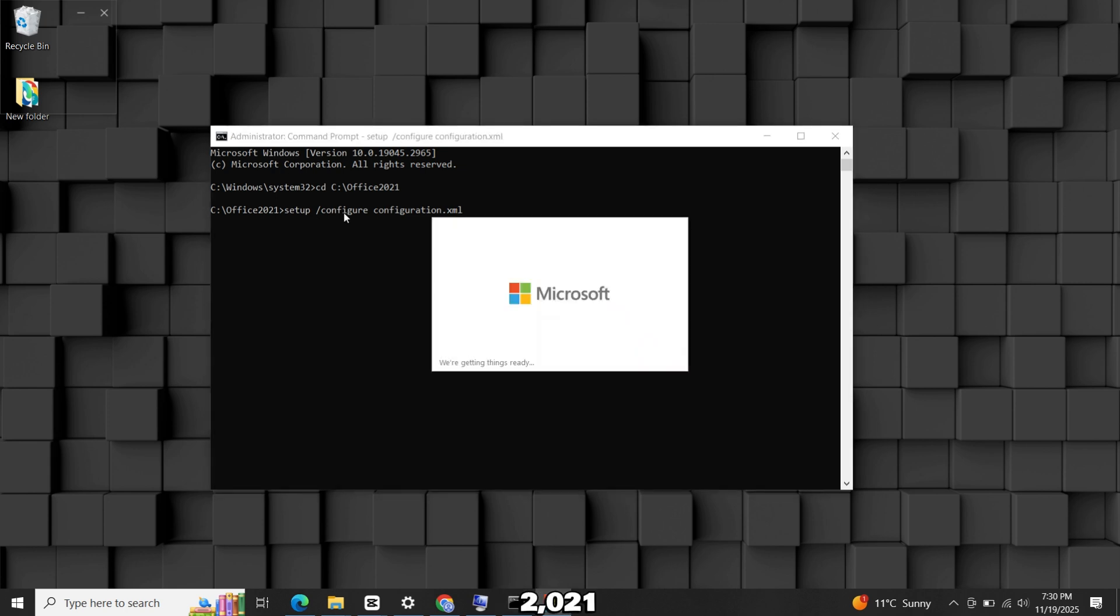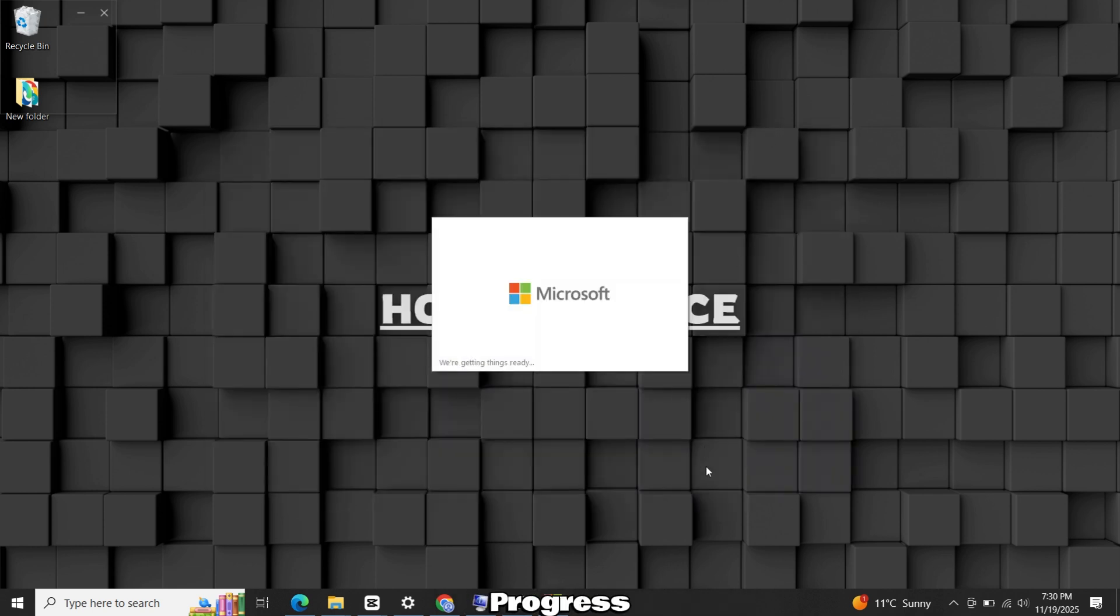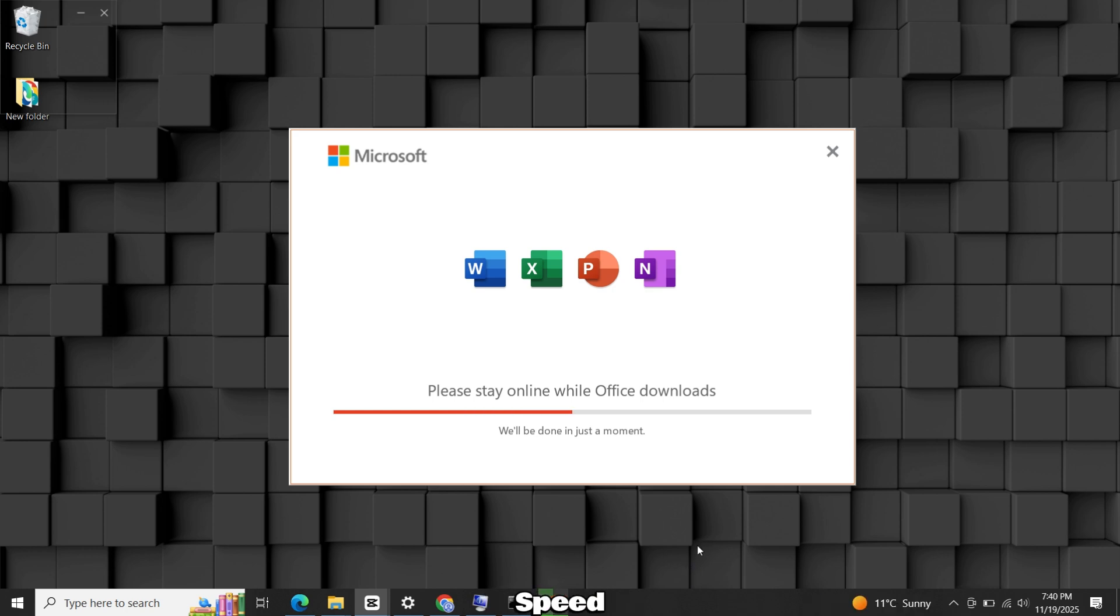Office 2021 will now start downloading. It may take a few seconds before you see progress. After that, the installation will begin. This will take some time depending on your internet speed and how many apps you selected.